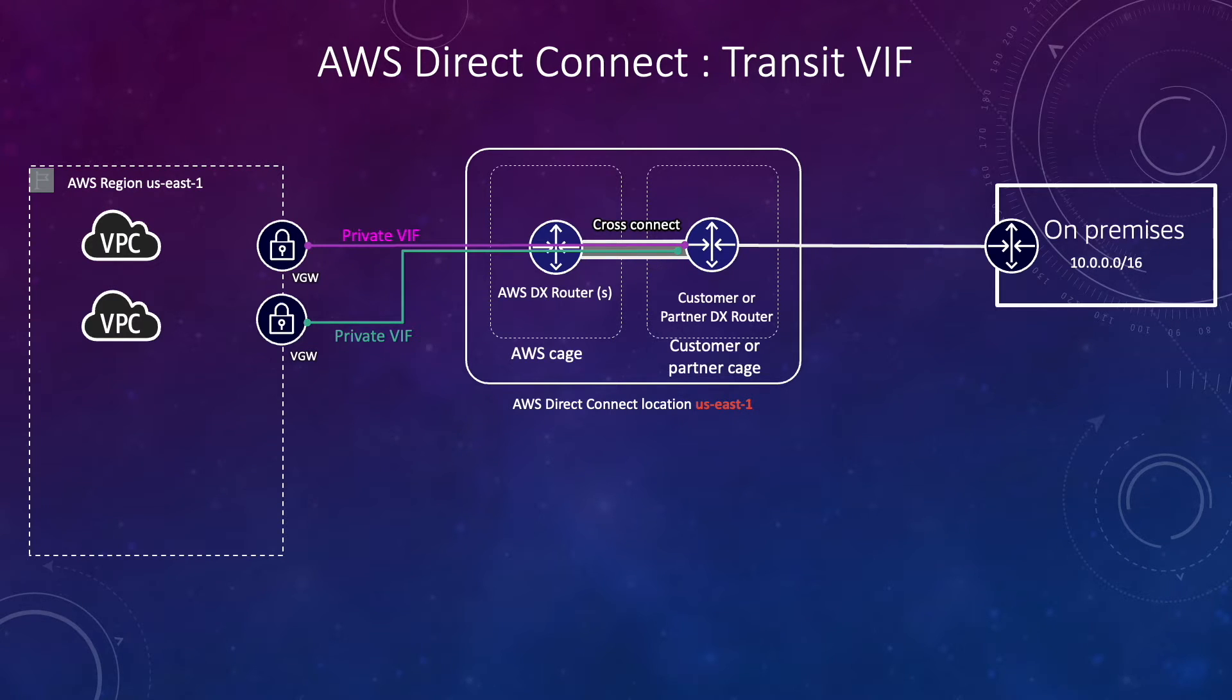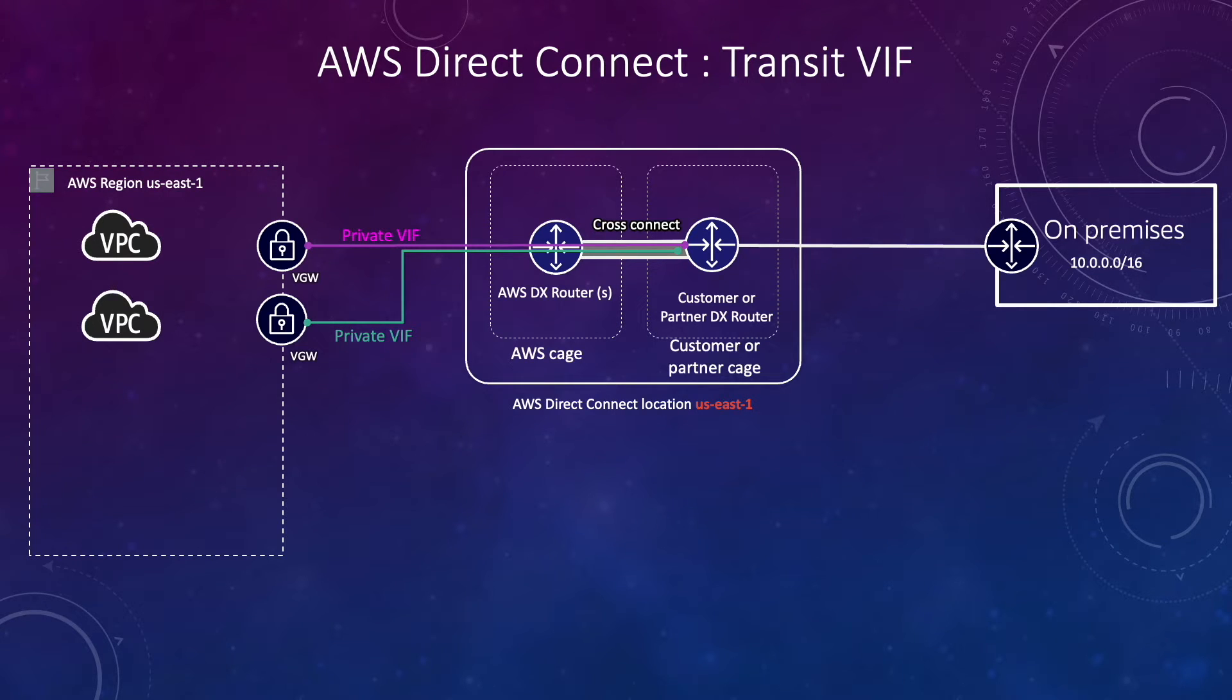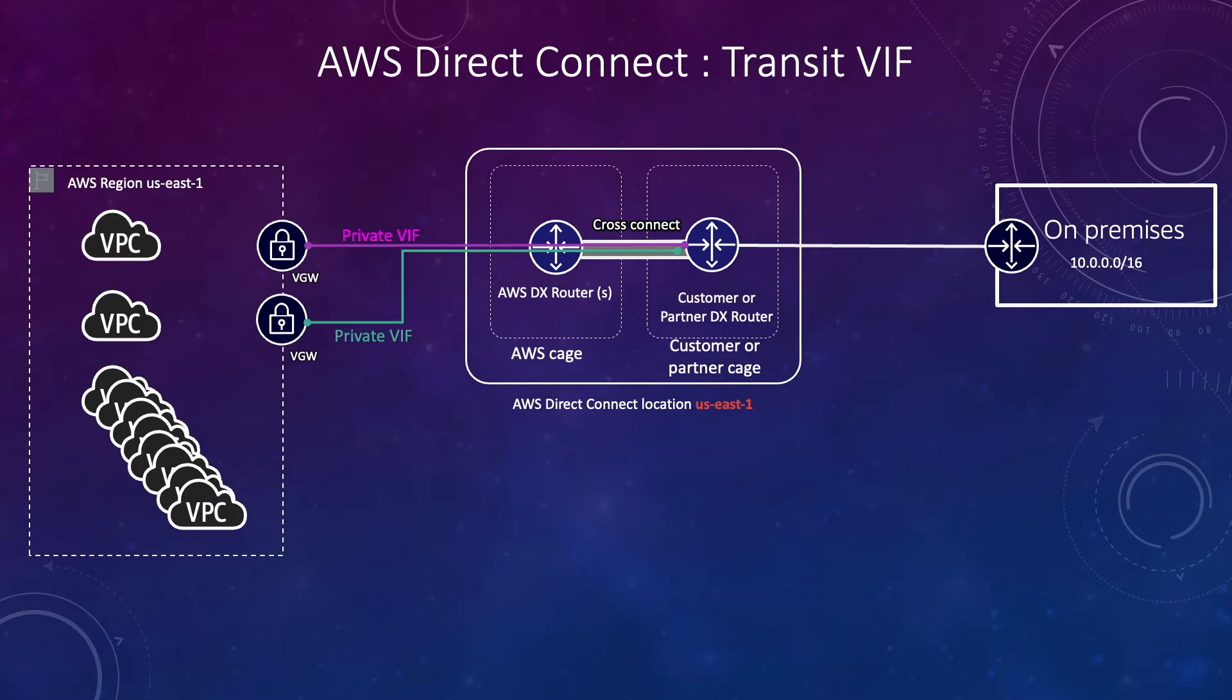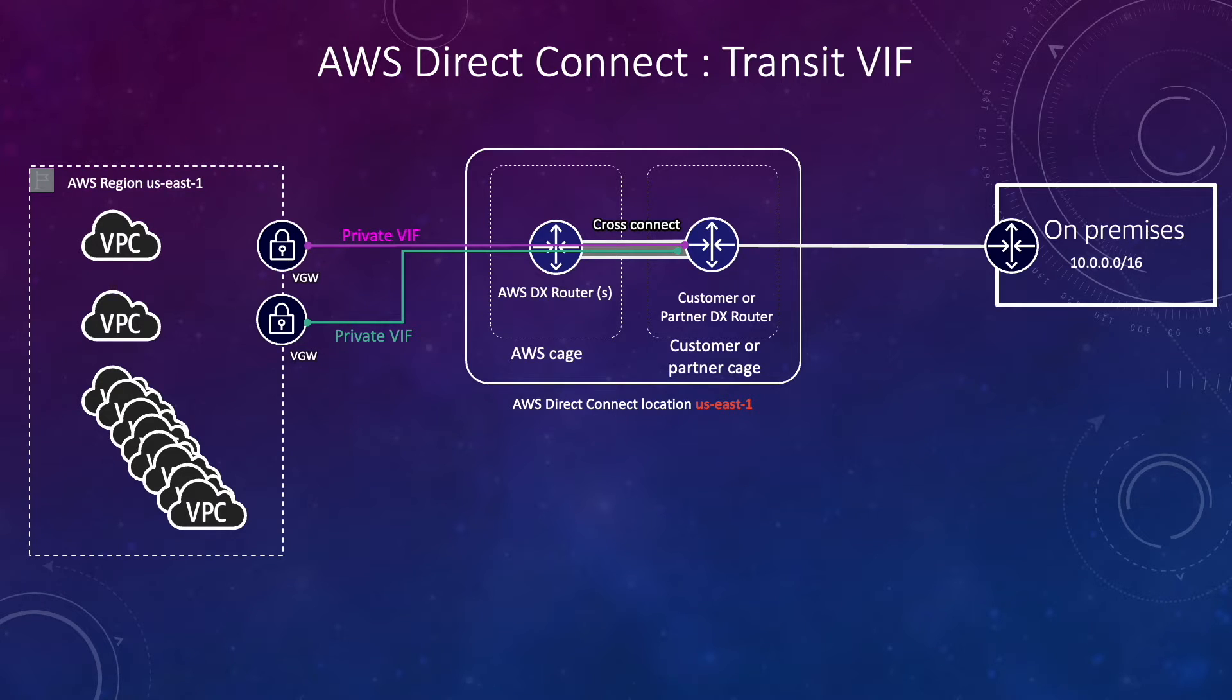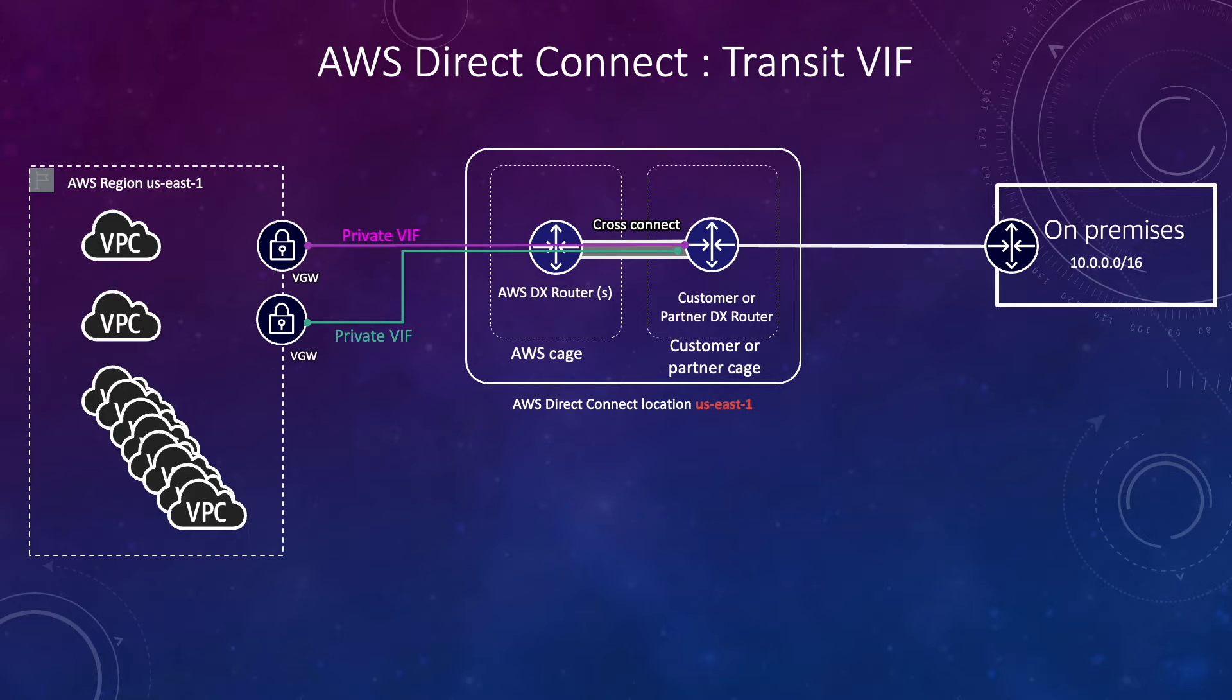If you have a second VPC you do the same process, you create the second private virtual interface. But what if we have more than two or three or maybe hundred VPCs which need to connect to on-prem? For that you need to create hundred virtual private gateways, you need to get hundred private VIFs which is not possible because we have a limit on how many private virtual interfaces we can create over a Direct Connect connection.